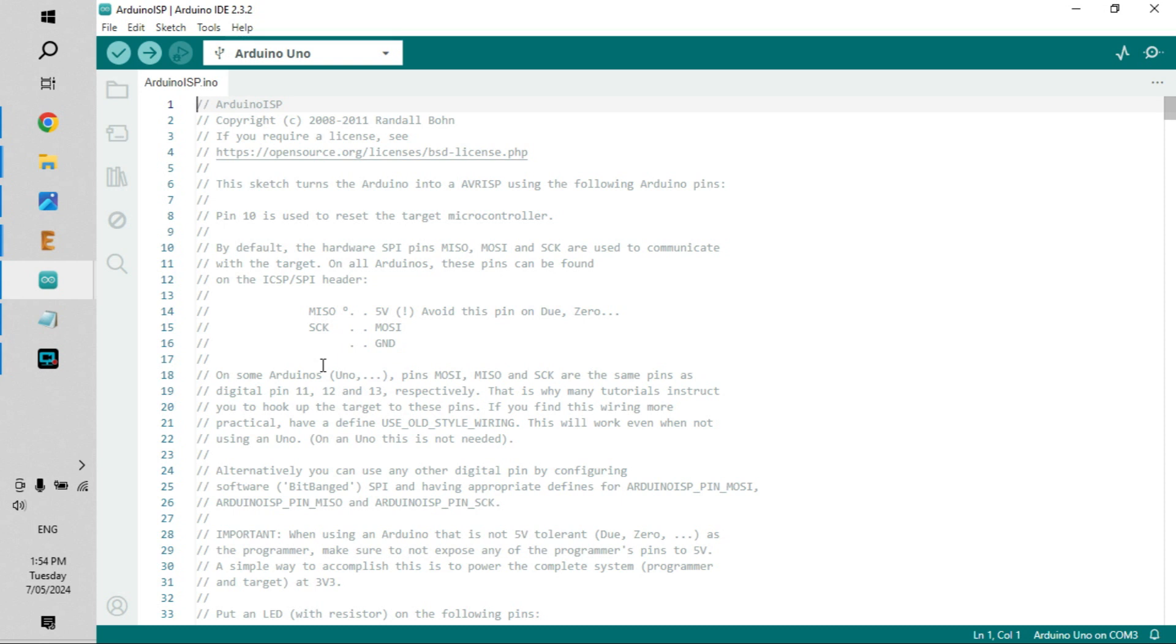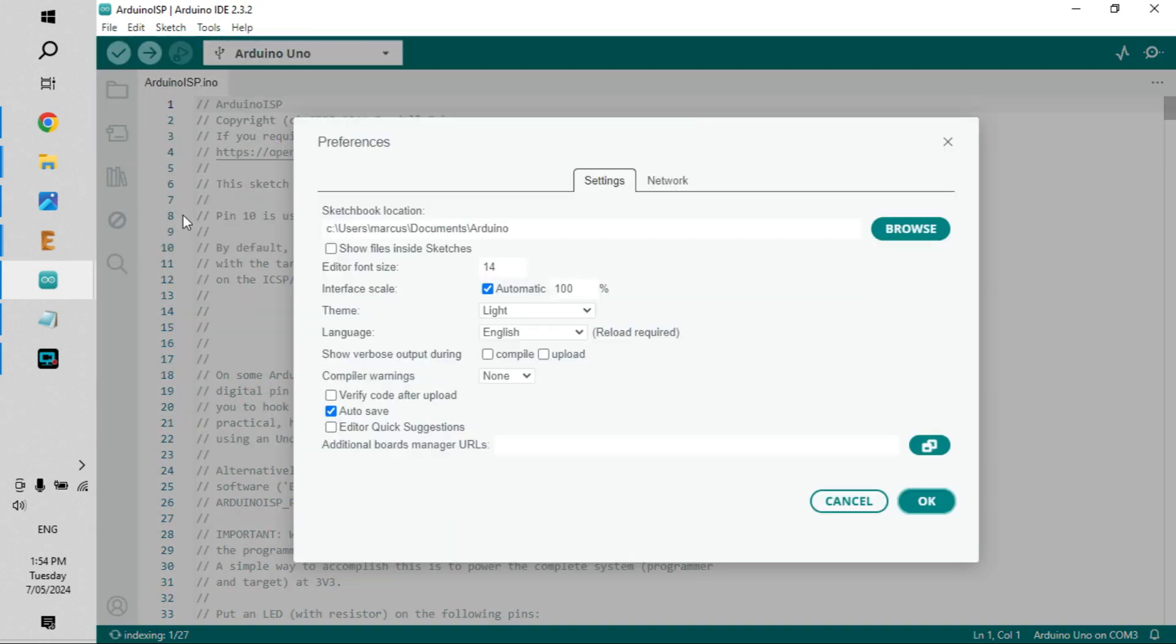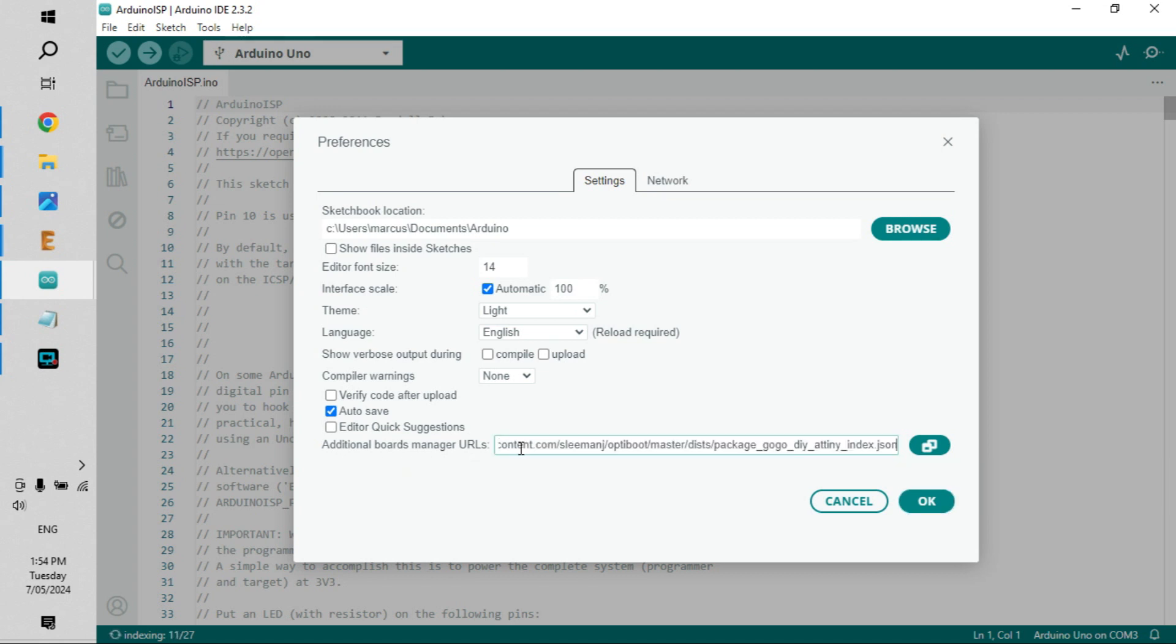So the next thing we need to do is to load up some core files for the ATtiny. To do that, we jump into File, Preferences, and then down here it says additional boards manager URLs. There's a URL that I'll include in the description in the YouTube video, which I'm pasting in now. You hit OK.